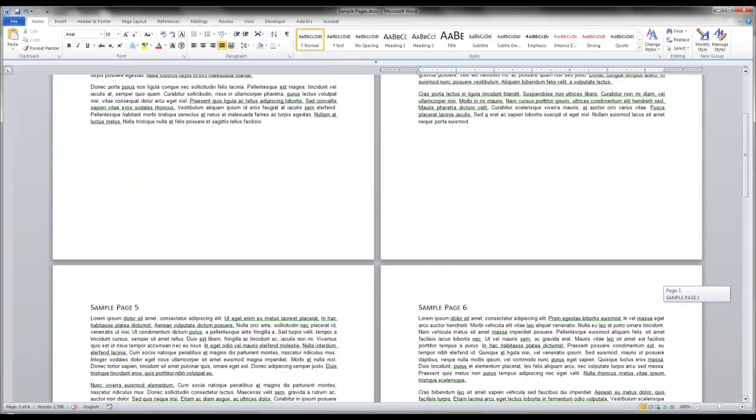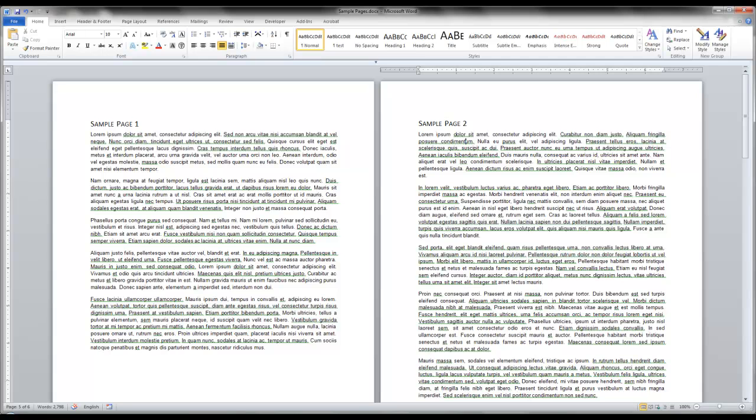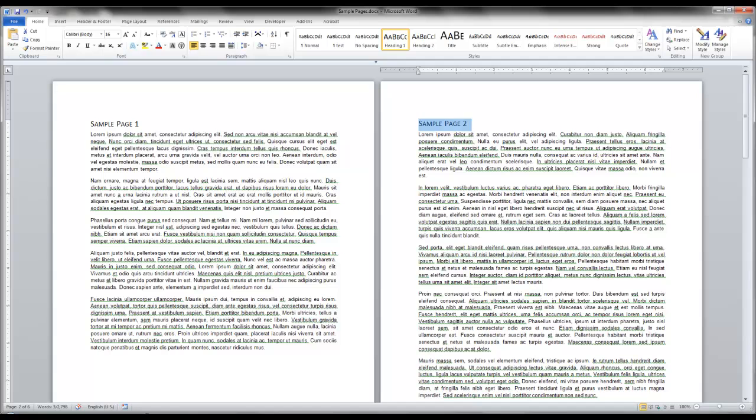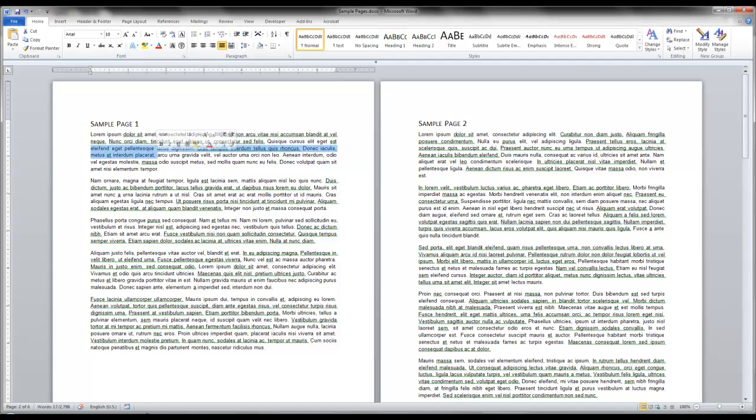You'll see here that each heading is defined as a heading in my style and the paragraph text is defined as normal paragraph text. This is important for the outline view that we're going to.